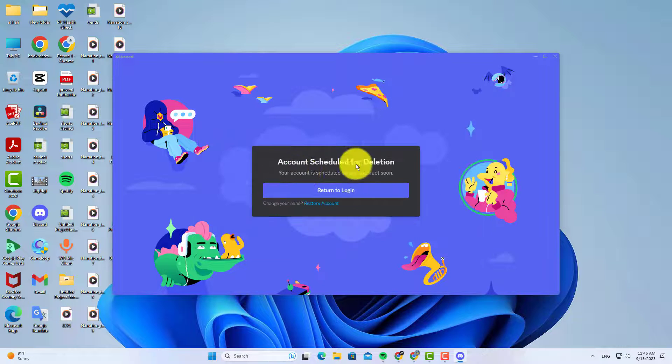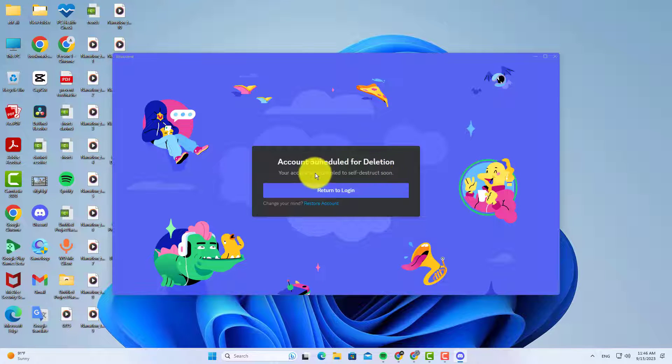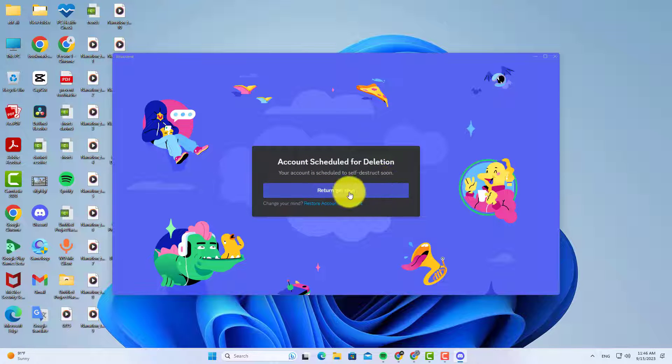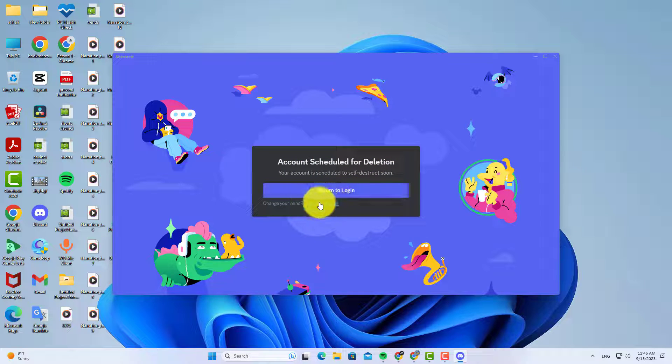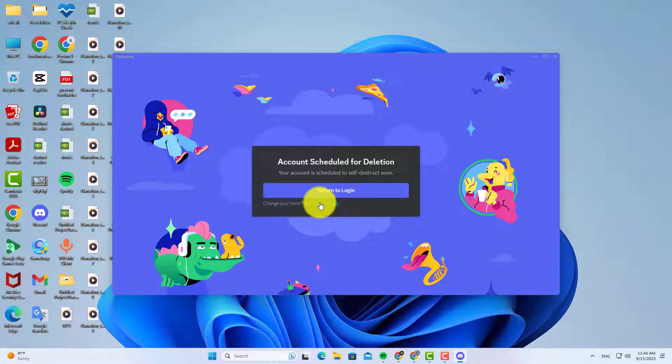After logging into my account, it says your account is scheduled for deletion. But here you can see an option change of mind.